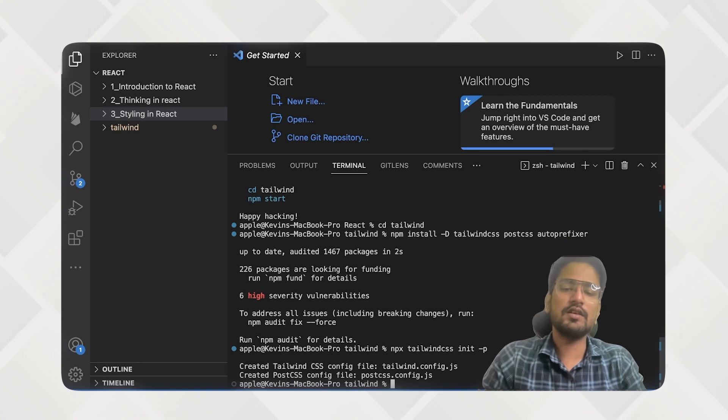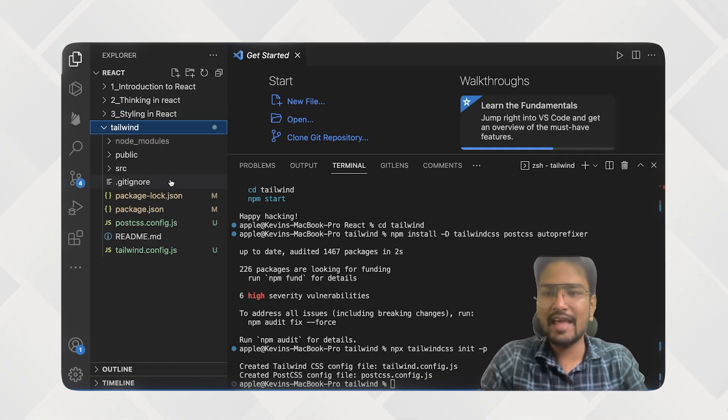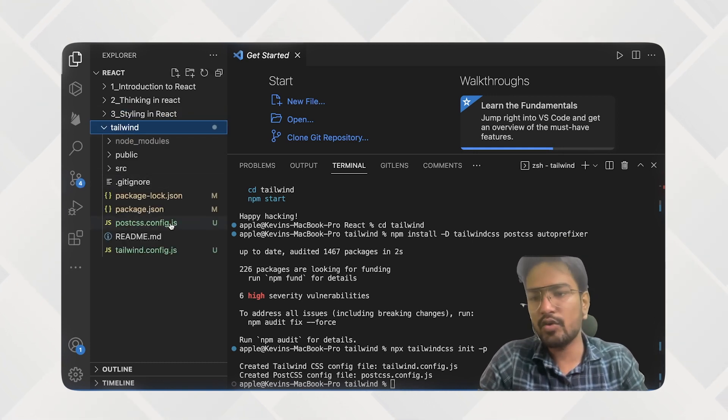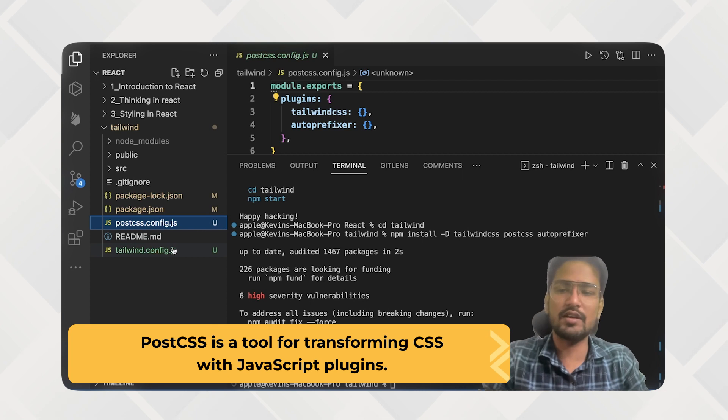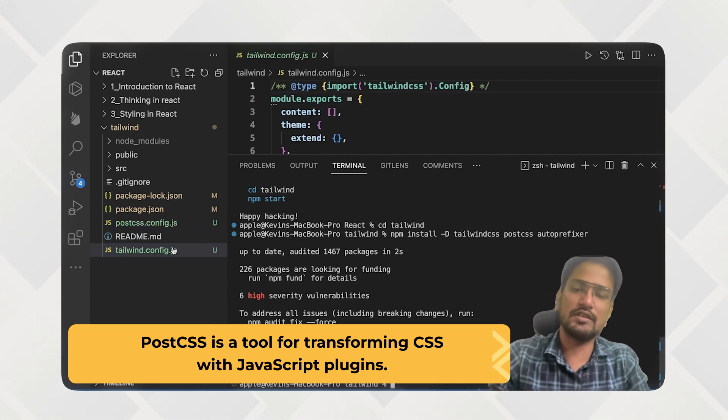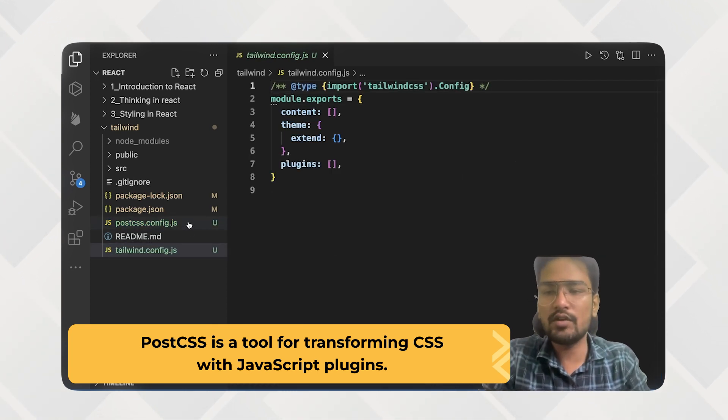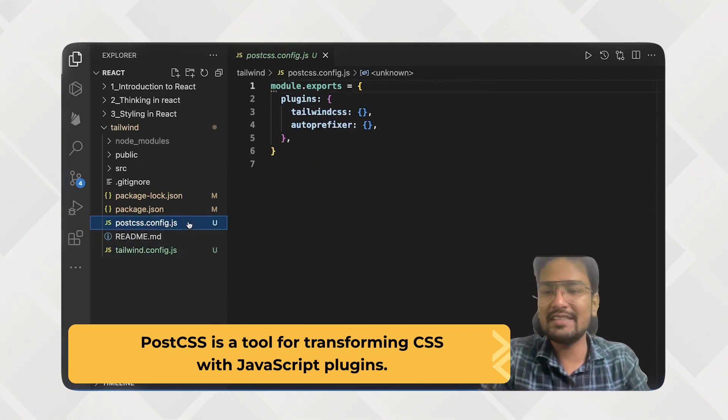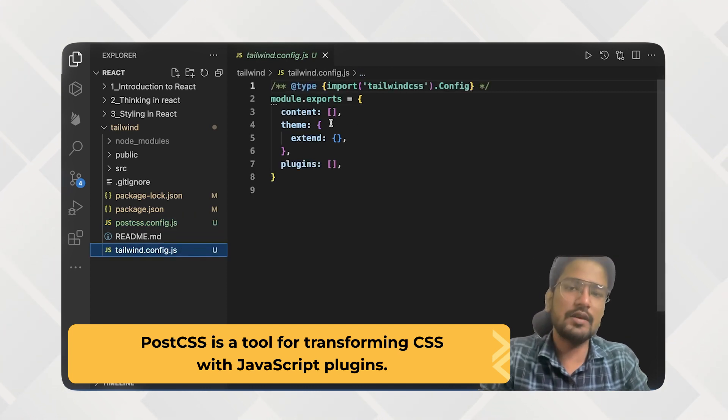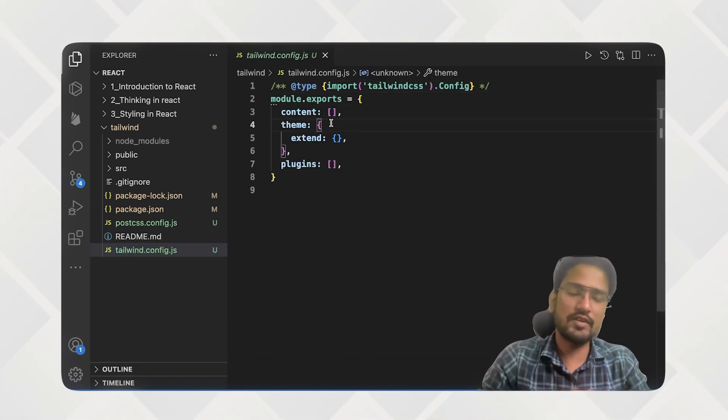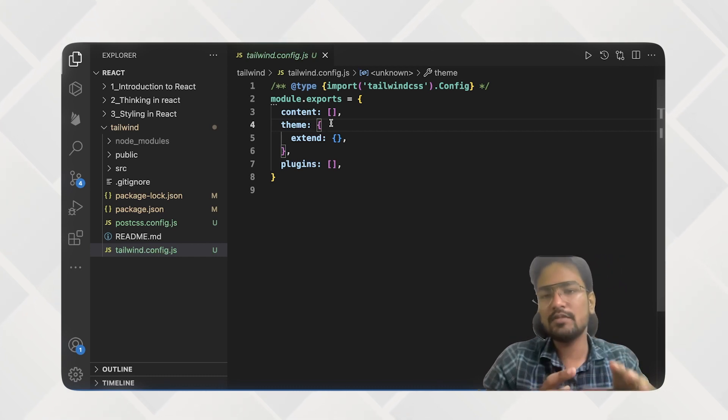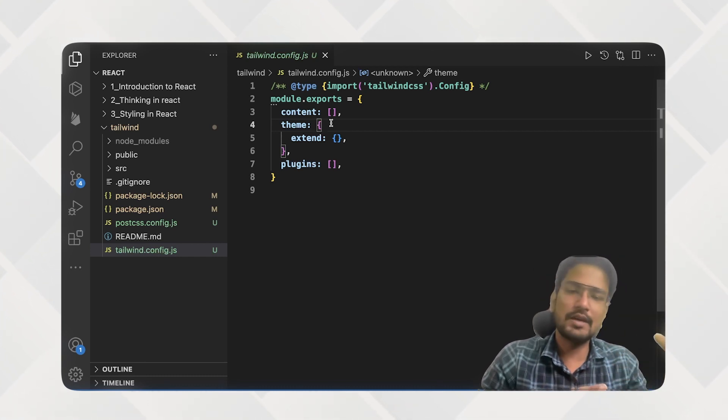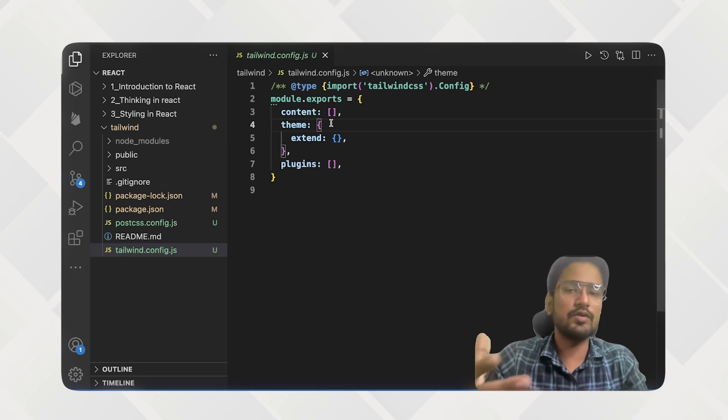So with this you will see that now you have two files, Post CSS.config.js and Tailwind.config.js. So as of now we don't need to touch anything around Post CSS. We need to see some things around Tailwind.config.js because sometimes we need to work with TypeScript also and JSX also.